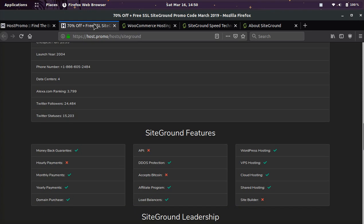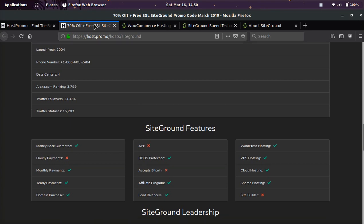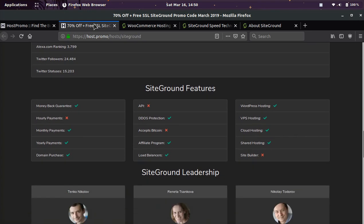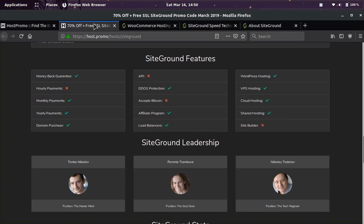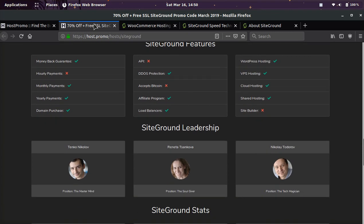They have monthly payments on some of their more expensive plans. Otherwise, their really cheap plans, it's yearly payments. You can purchase domains on there. They have DDoS protection layer. They have their own layer, so they prevent a lot of bad traffic and bad bots and bad hackers from ever getting to your site in the first place.